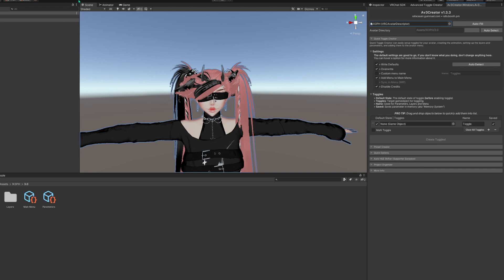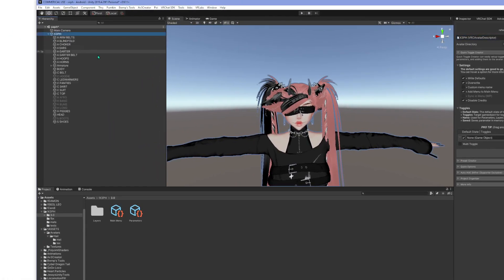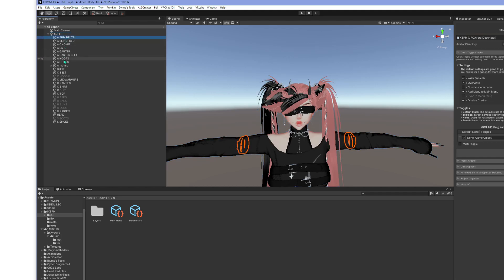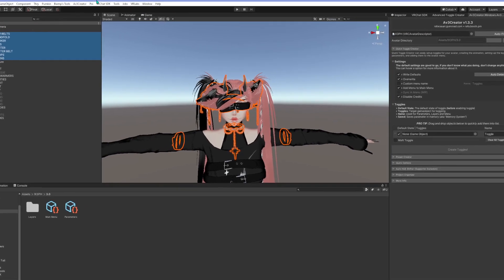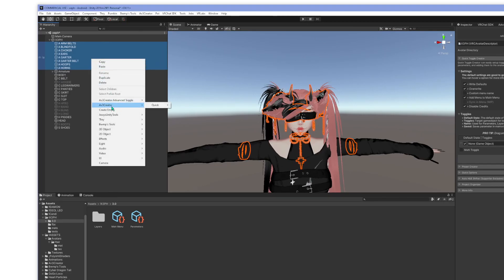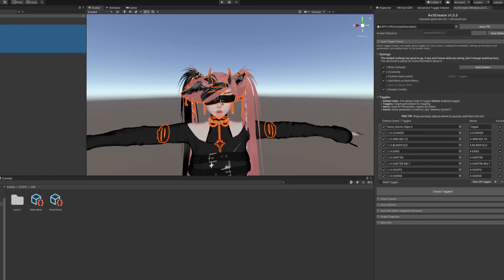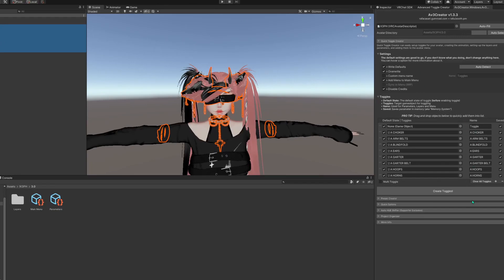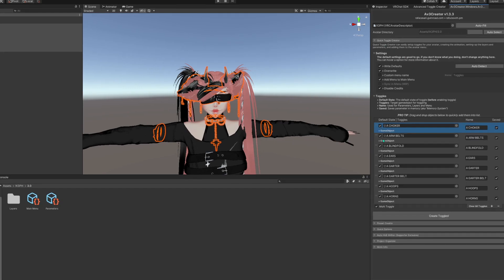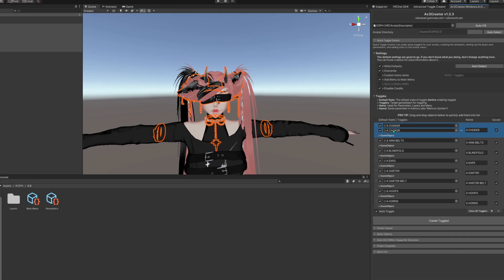Let me go over a couple things. Let's open this — I'm going to do all of these right here. Right-click and you can see it pops up right here. You can do Quick Toggle Creator and they'll all pop up. Multi Toggle lets you add a game object so you can toggle more than one thing on and off. You can do a shoe swap this way.